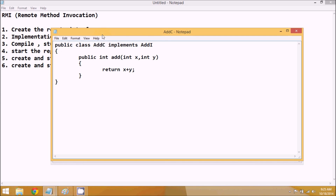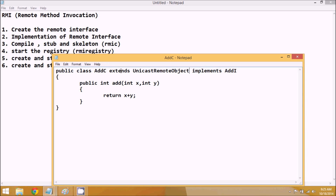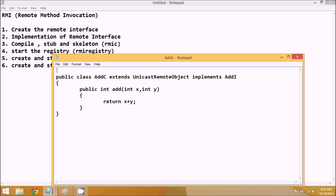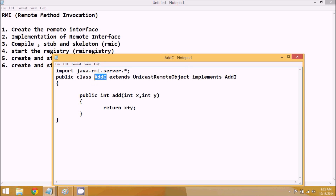Now, to create the stub and skeleton from AddC, we have to extend this class with UnicastRemoteObject. So AddC extends UnicastRemoteObject, which gives it the features of a remote object. Since we're extending UnicastRemoteObject, we have to import the package java.rmi.server.* — the UnicastRemoteObject class belongs to the server package.